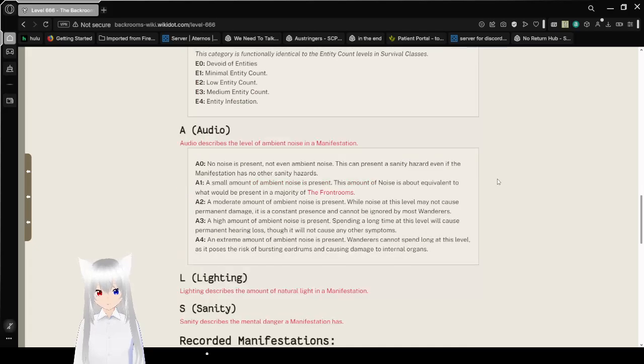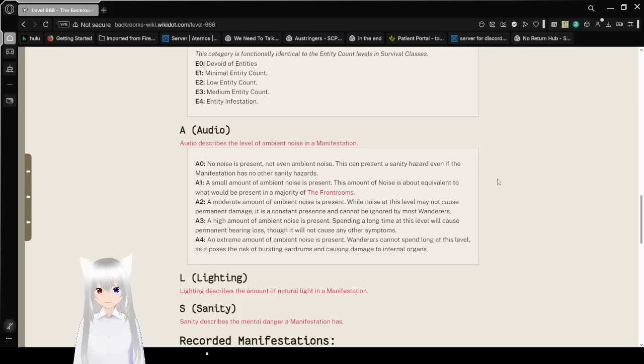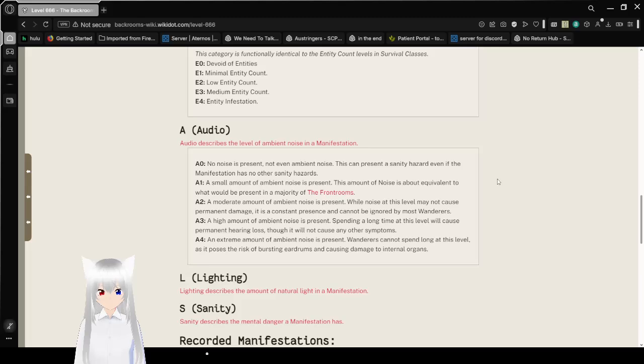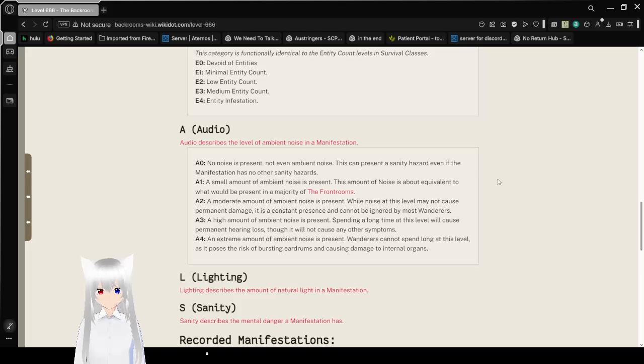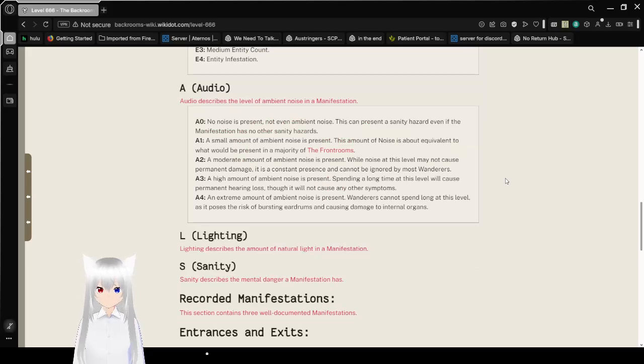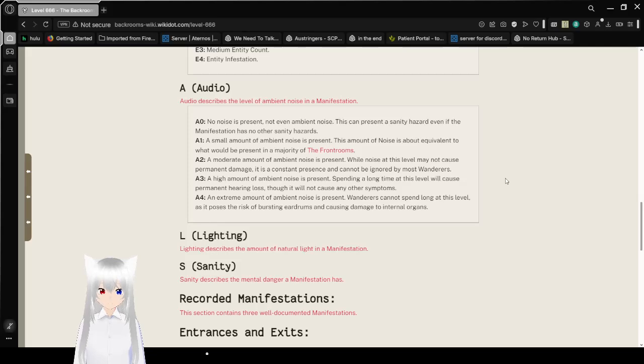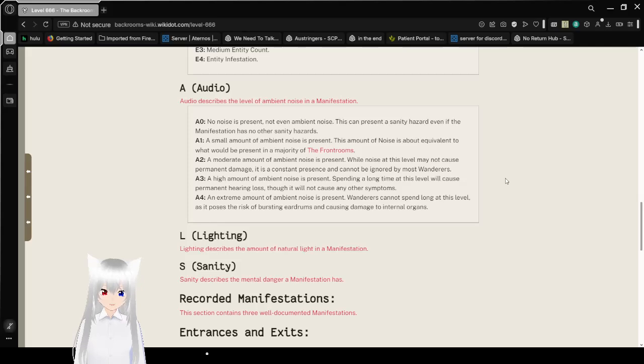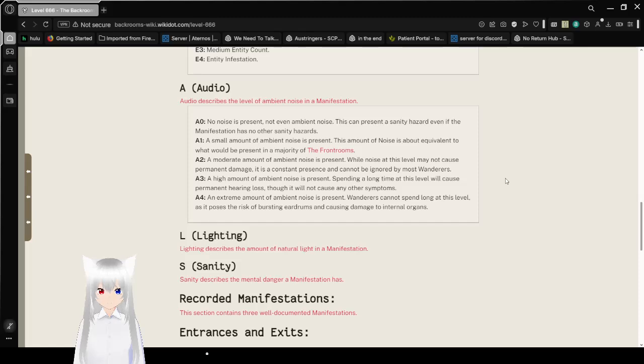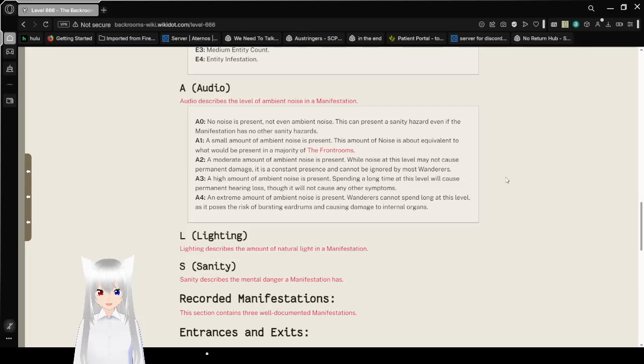This category is nearly identical to the entity count system's levels in the survival classes. E0 is void of entities, E1 is minimal entity count, E2 is low entity count, E3 is medium entity count, and E4 is entity infestation. Audio describes the level of ambient noise in a manifestation.